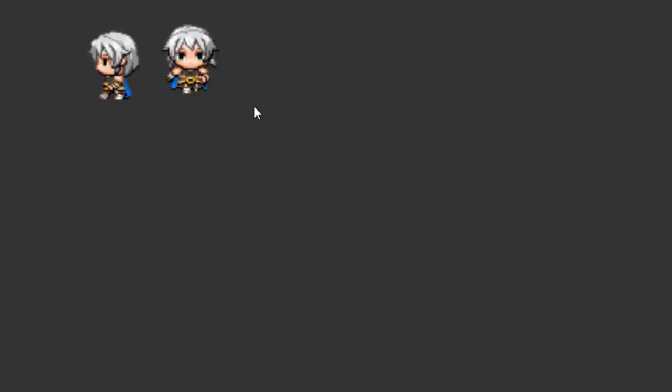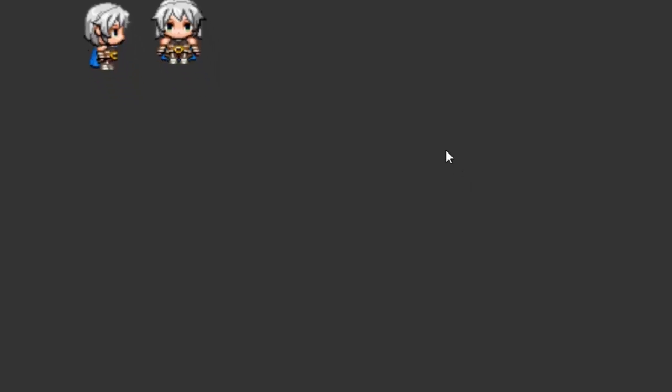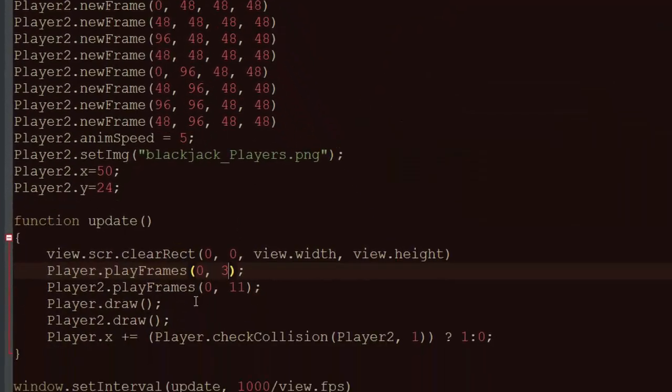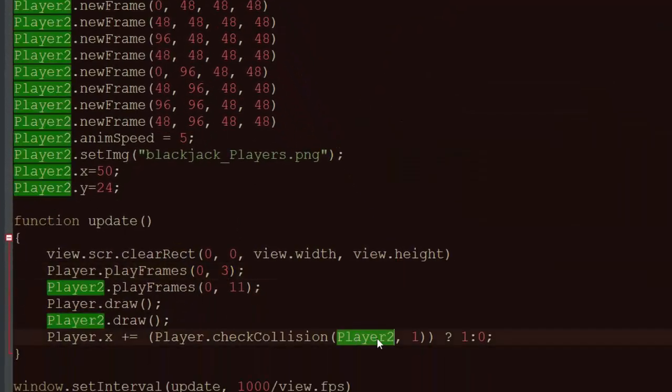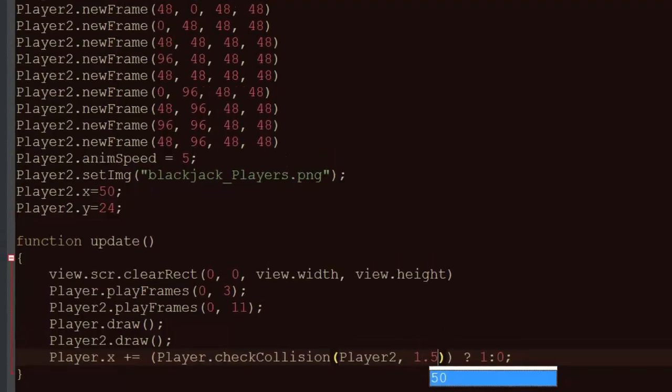And you see how the character kind of slid from the left to the right there? That's because I have actually programmed in collision as well. You can check for a collision, and you can also do a division thing, which means you can crunch them closer together if you wanted. So let's do a division by 1.5.